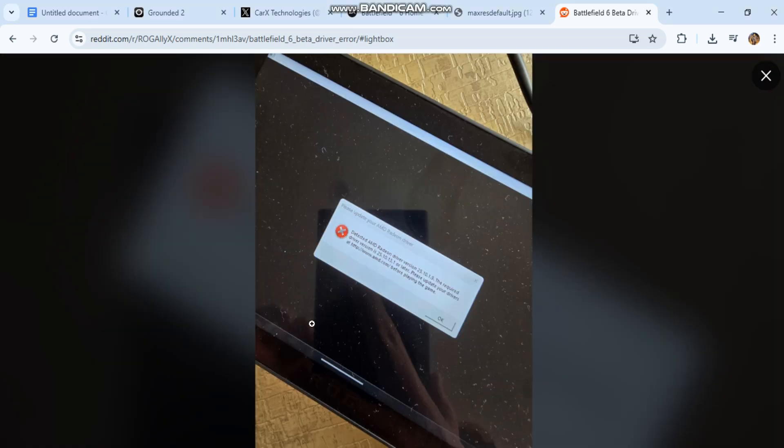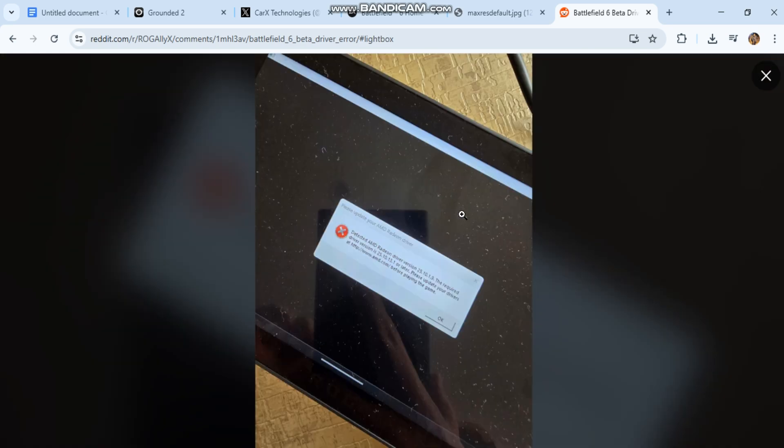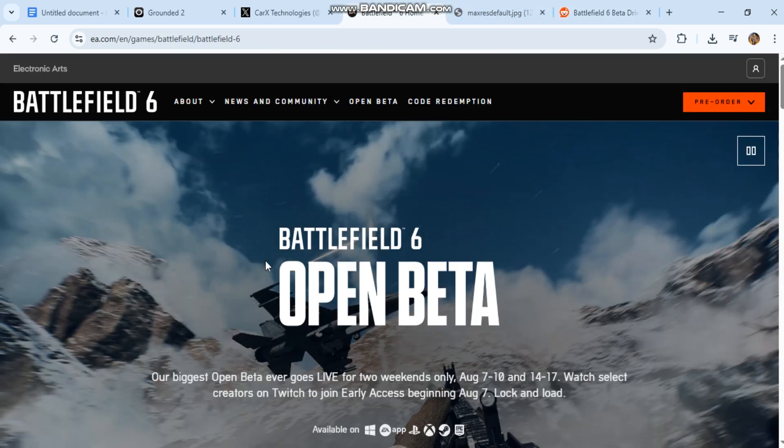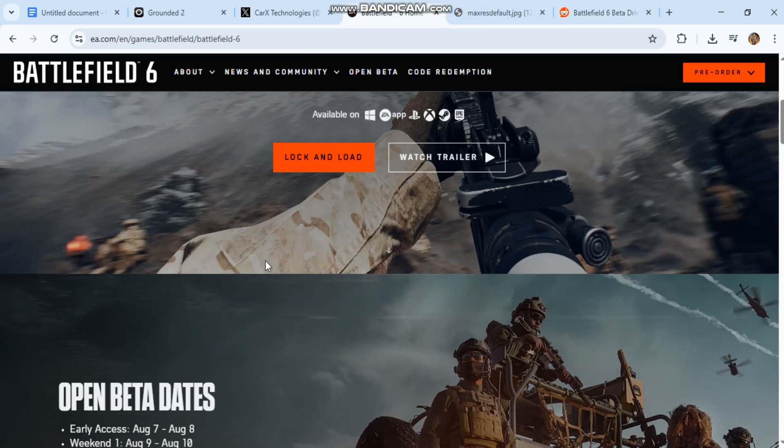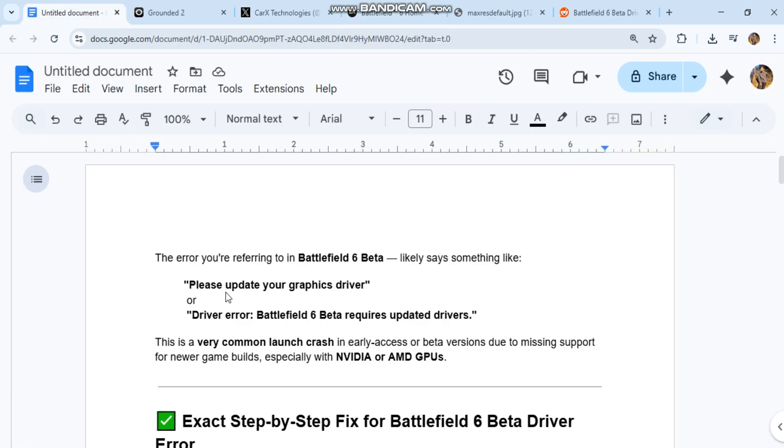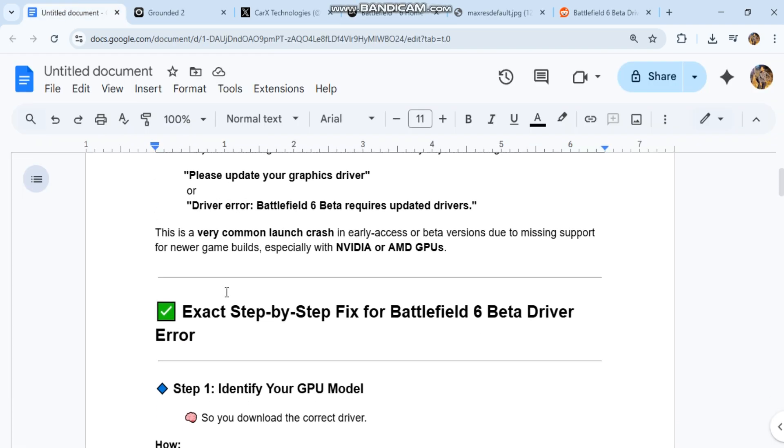This is a very common launch crash in early access or beta versions due to missing support for newer game builds, especially with NVIDIA or AMD GPUs. Exact step-by-step fix for Battlefield 6 beta driver error.